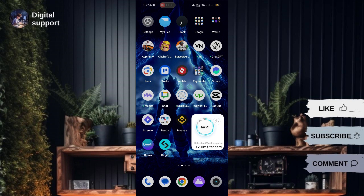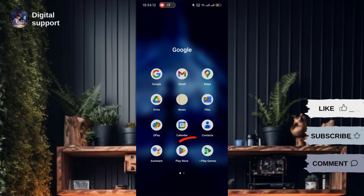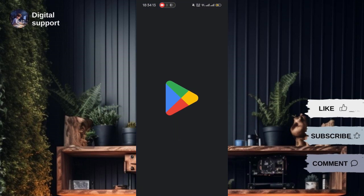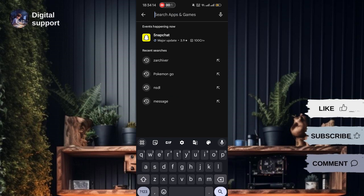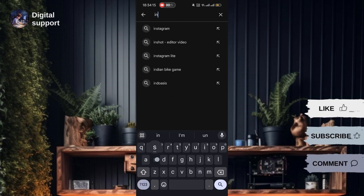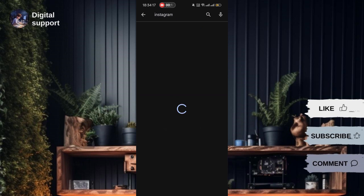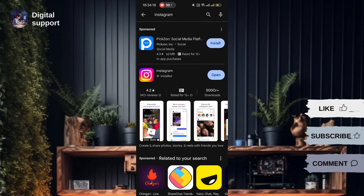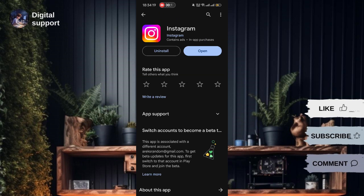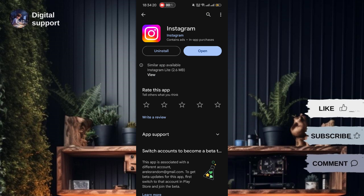First and foremost, head over to your App Store — App Store for iPhone users and Google Play Store for Android users. Check if your Instagram app is updated to the latest version. If there's an update available, click on Update and wait for the installation to complete.